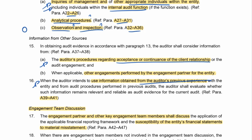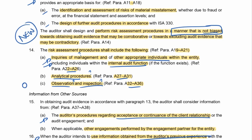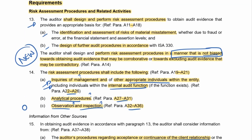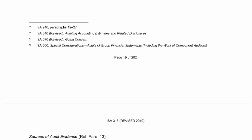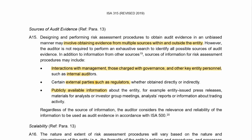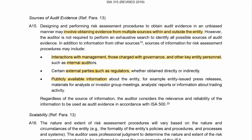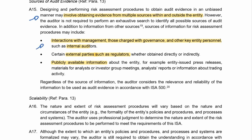Let's look at the application paragraphs, starting with A11. Your risk assessment procedures should use information from multiple sources within and outside of the entity. These include interactions with management and internal audit if they have one; external parties and regulators if applicable; and any public information such as press releases or investor group meetings.